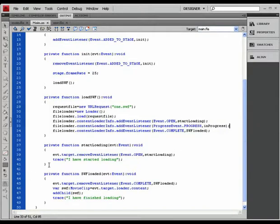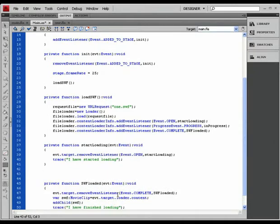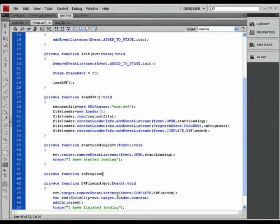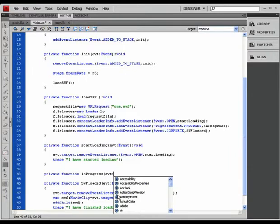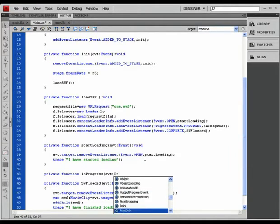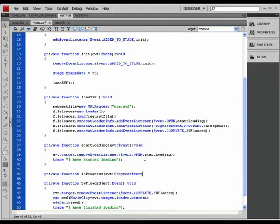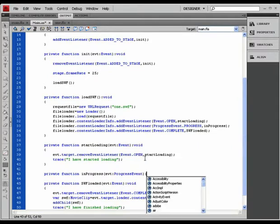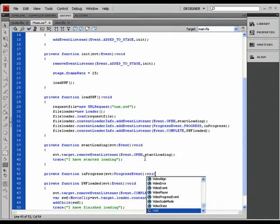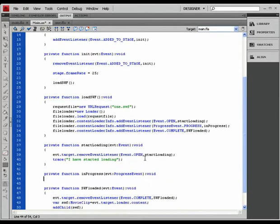In between these two methods here, I'm going to create a new private method called in progress. Give it another parameter name, the same type as my event listener, therefore the progress event. It does not return any values - void.